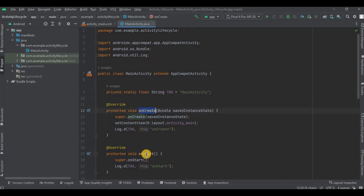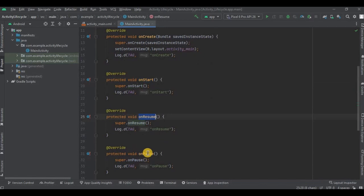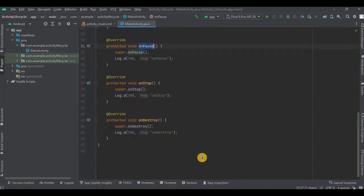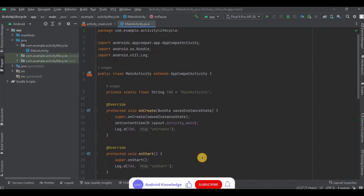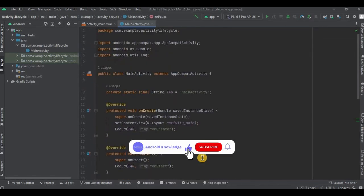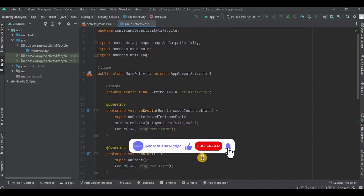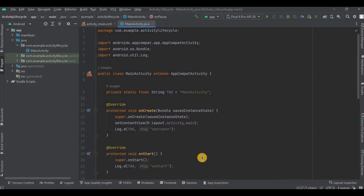All six stages of activity lifecycle are implemented in separate methods with a log statement that prints the stage name. I've already explained all six methods in the theory part, so I won't go into detail about them. Instead, let's just understand the log statement.